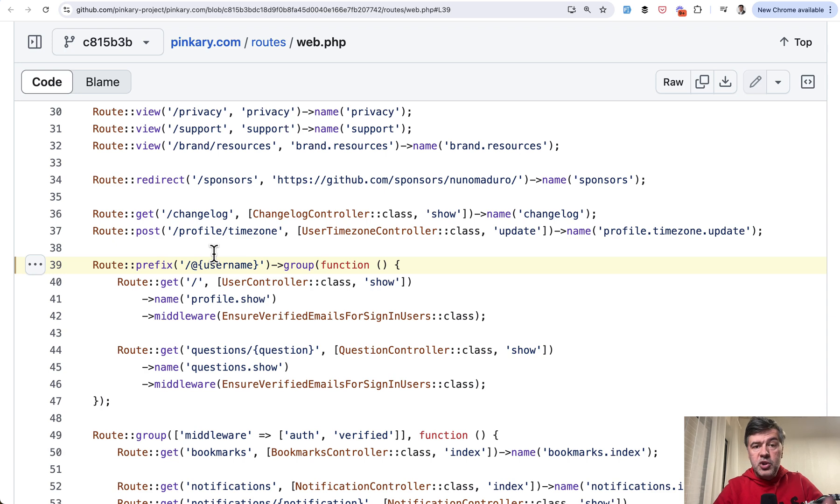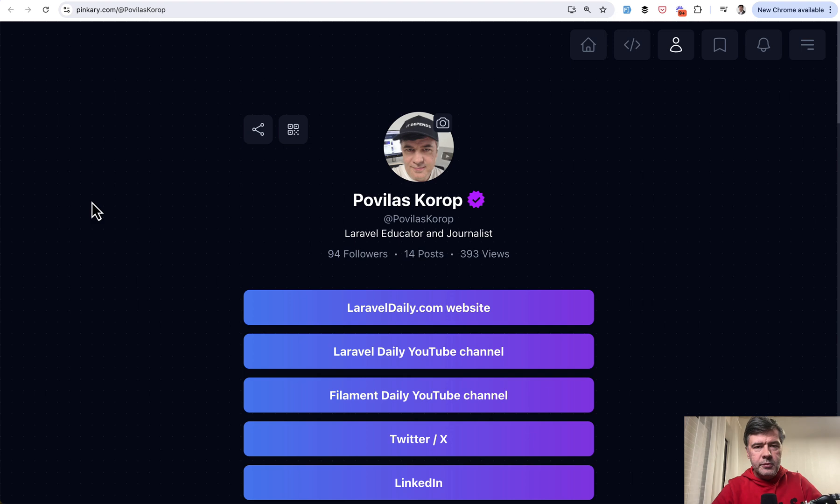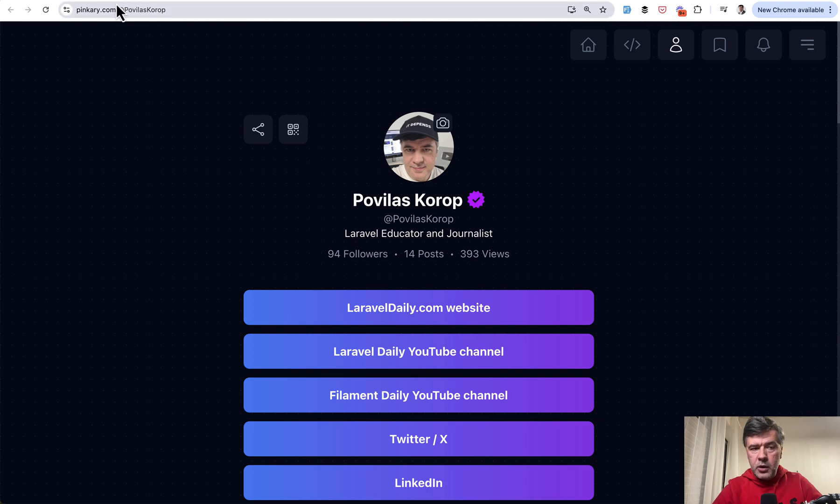So let me show you how it works in the browser in the real project and then we will discuss the code. Here I am on the Pinkery project which is powered by that open source code and here's my personal profile.